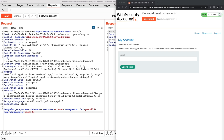So we know that although the application generates a token when it receives the Forgot Password request, it doesn't check the token value when the user submits the new password. It only checks the username parameter value to determine which user is trying to reset his account password. As a result, if we change the username value to another user of the application, we should be able to reset his password.